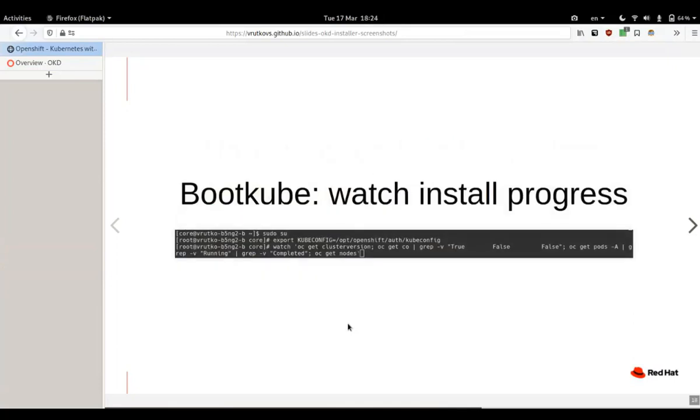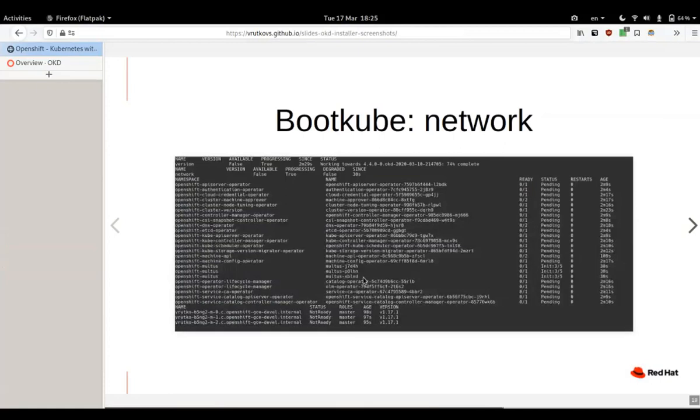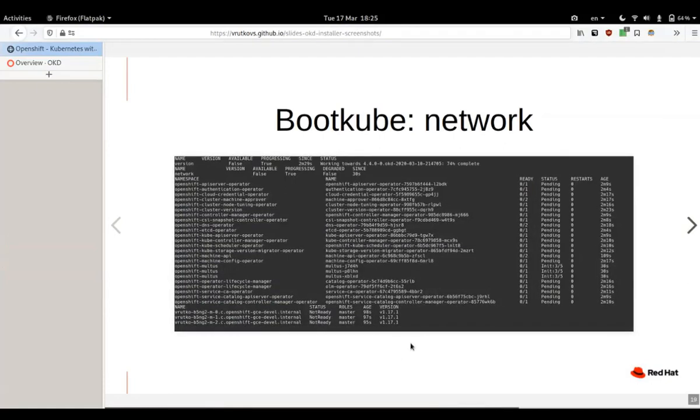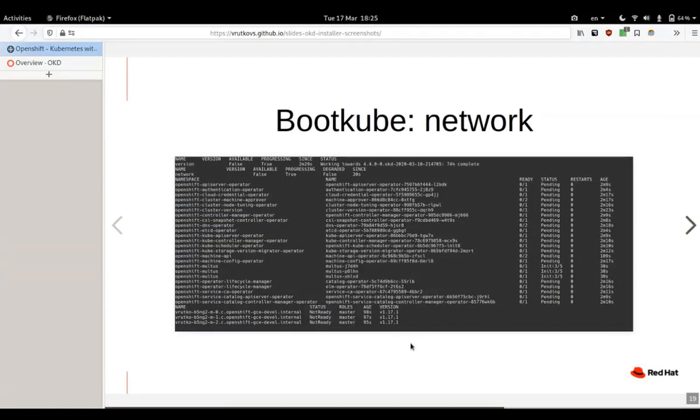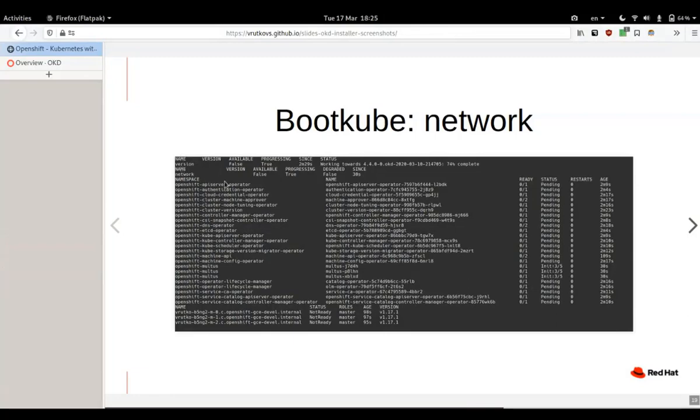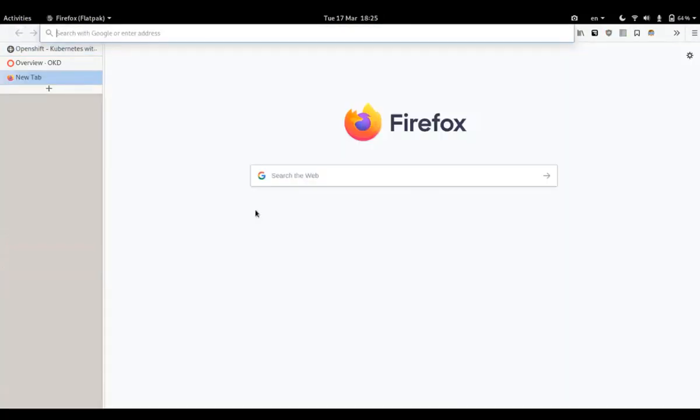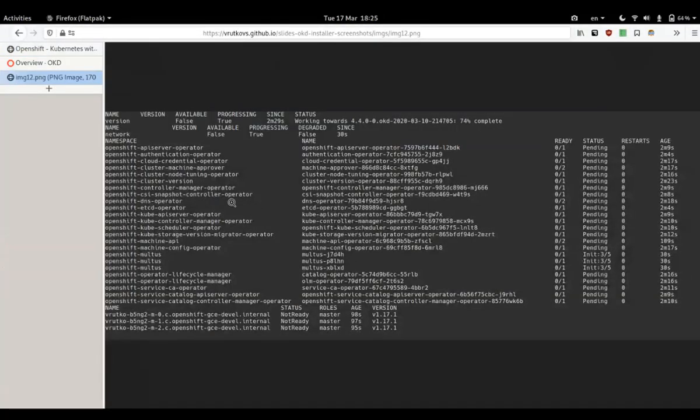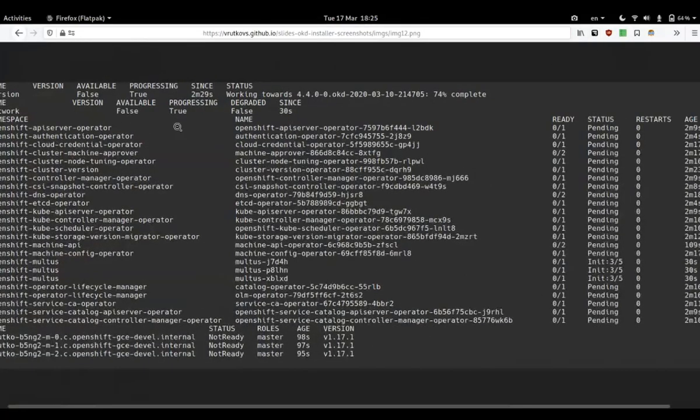During the process, on the bootstrap node you can already export the kubeconfig from this directory /auth/kubeconfig and start watching what's happening in the cluster once it assembles the API service. This is pretty small. Let me make this much better so you can see that.